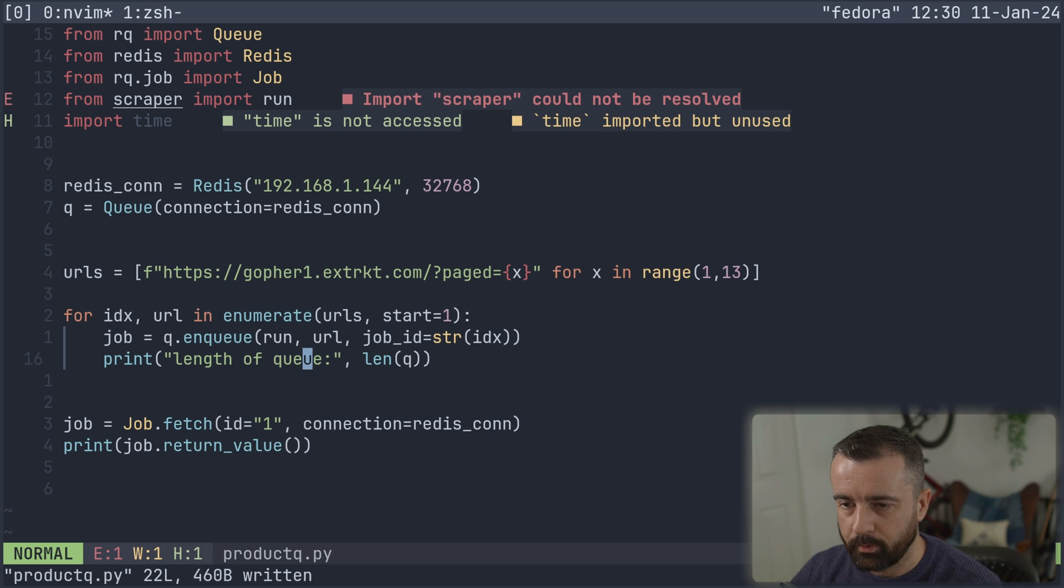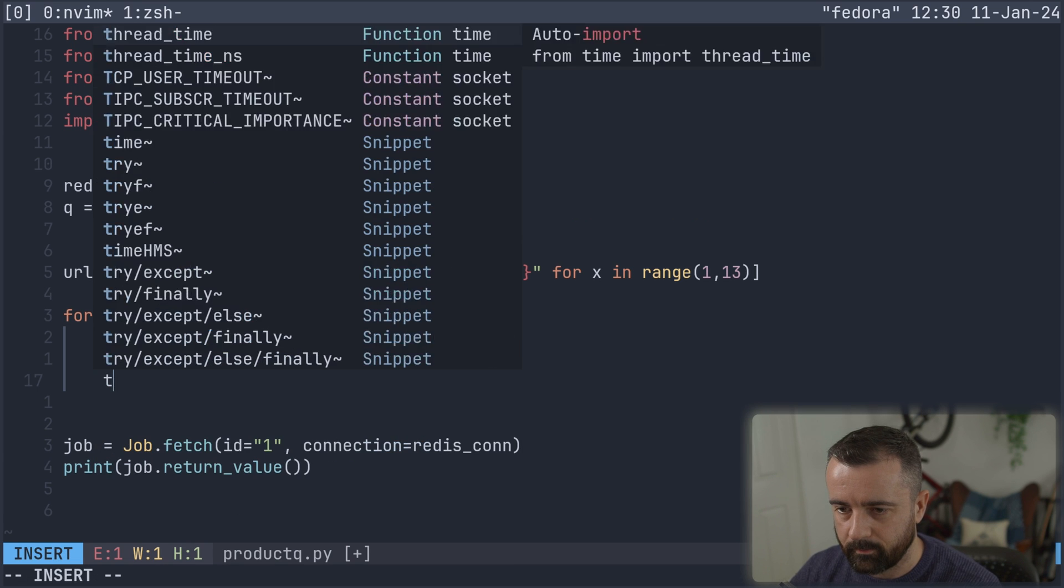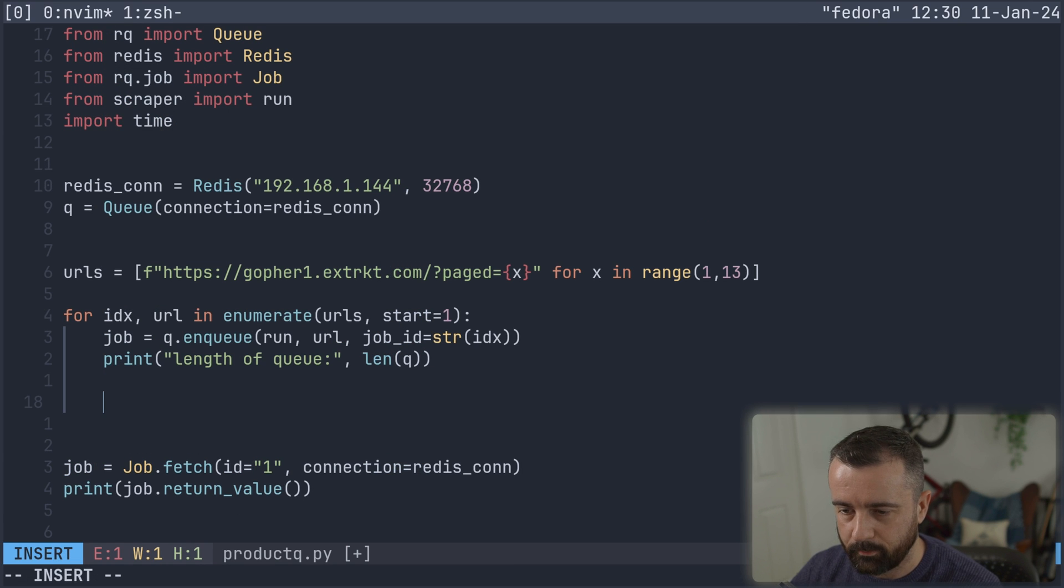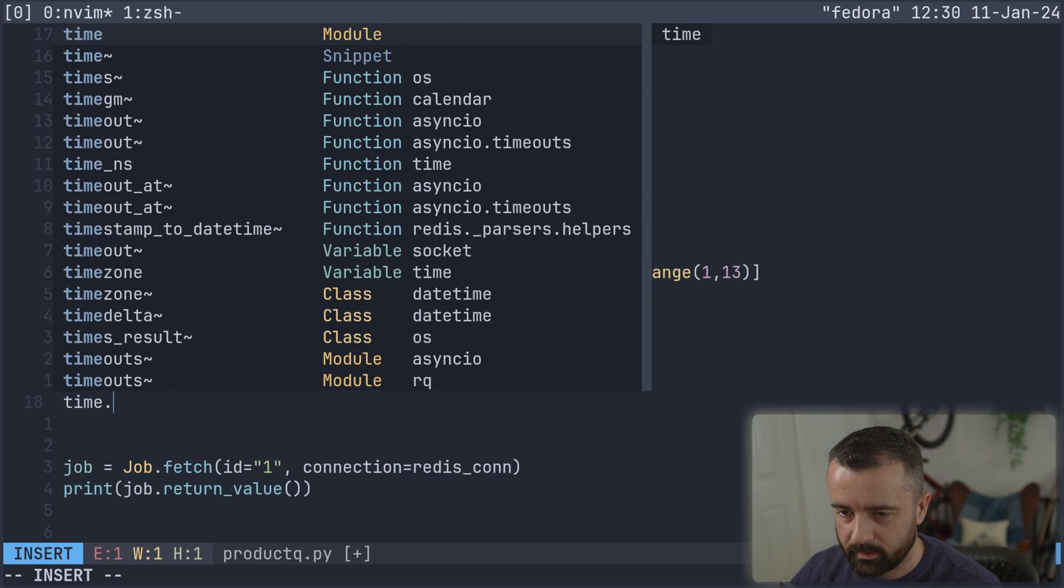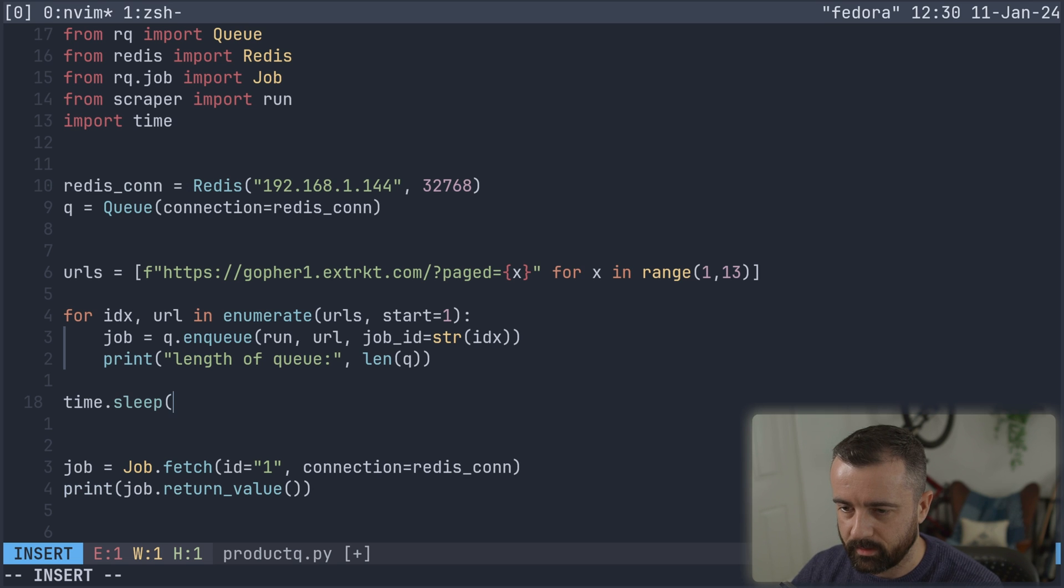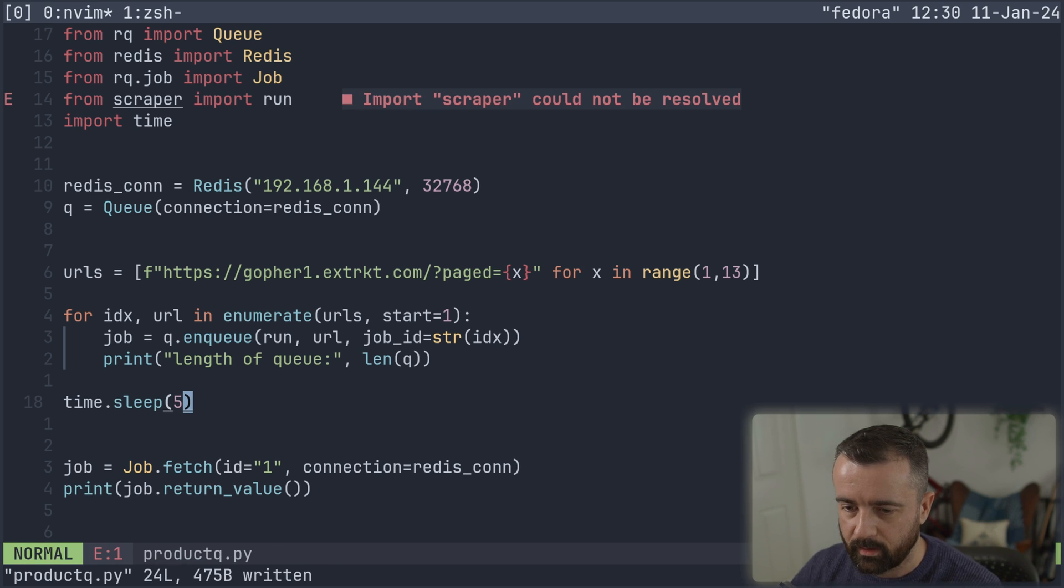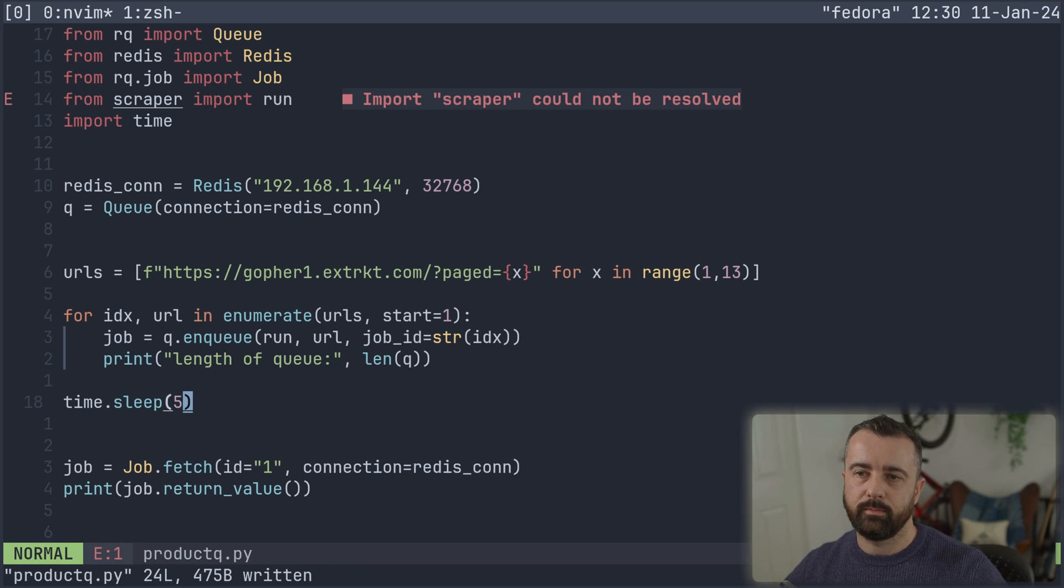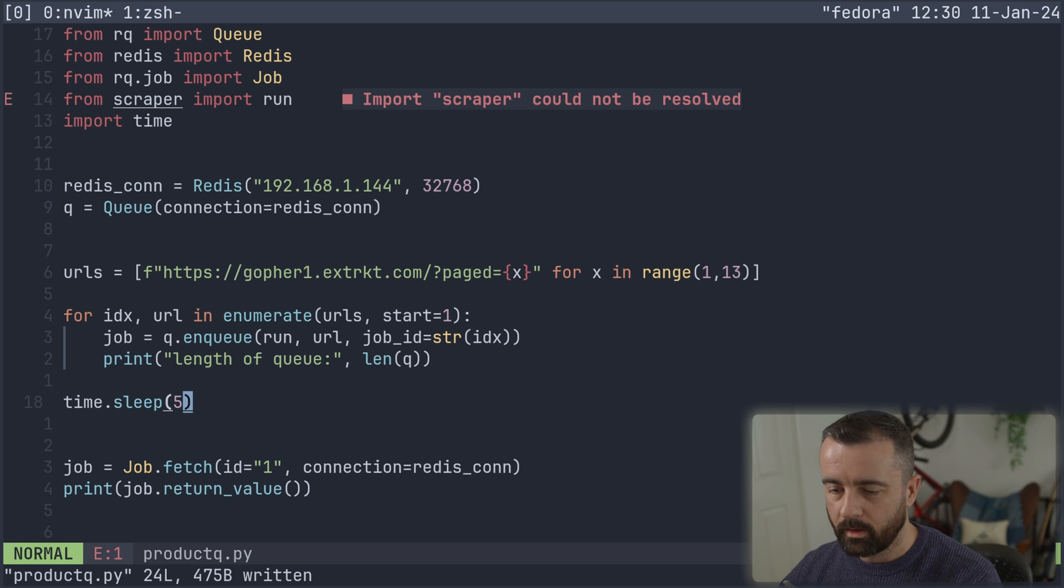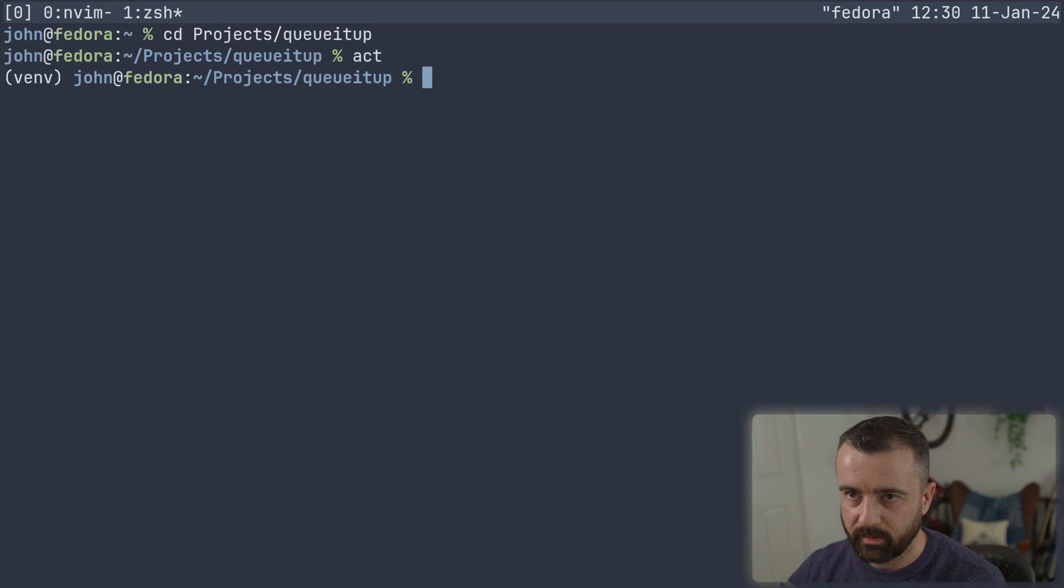Then we can print job.return_value like so. And I'm going to put time.sleep underneath this just to give it a chance to complete this job in five seconds. So obviously it's been sent off and the job needs to be done. We need to do the scraping.